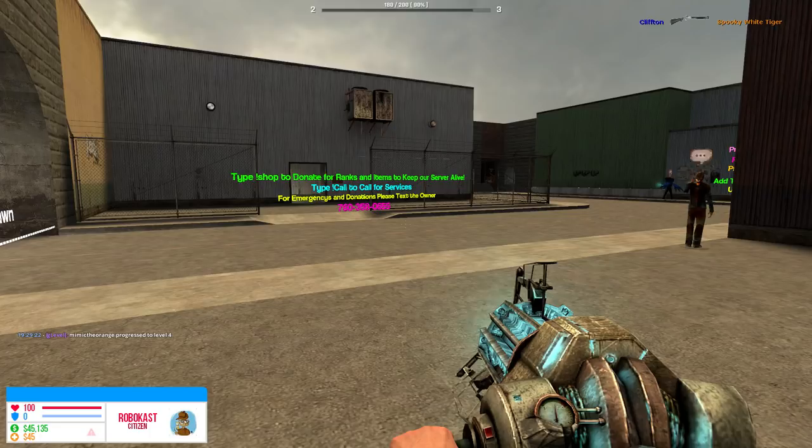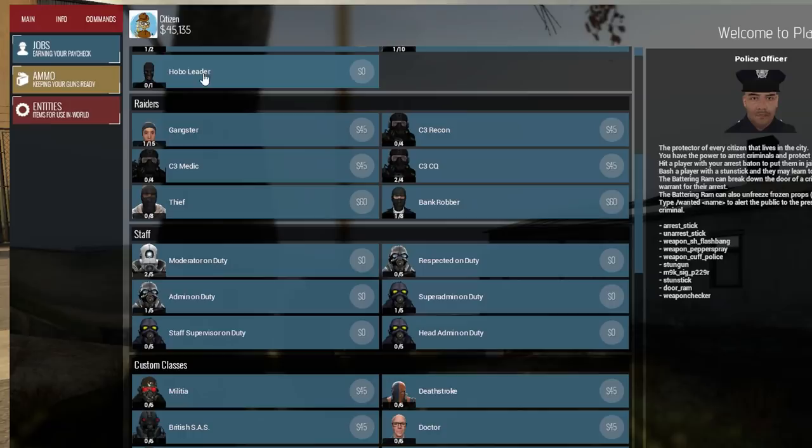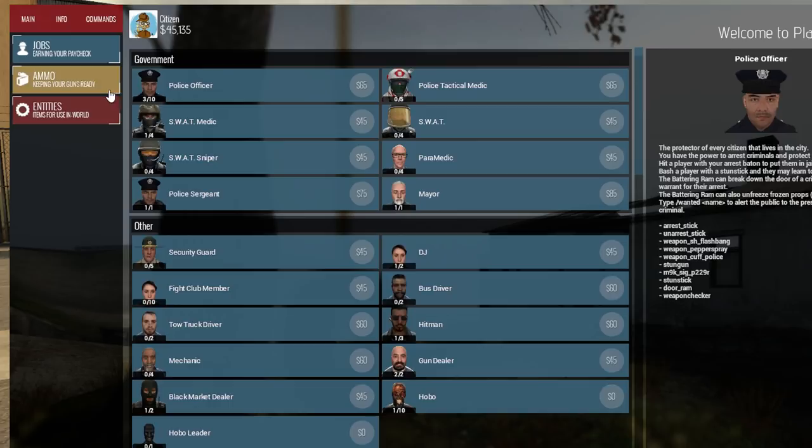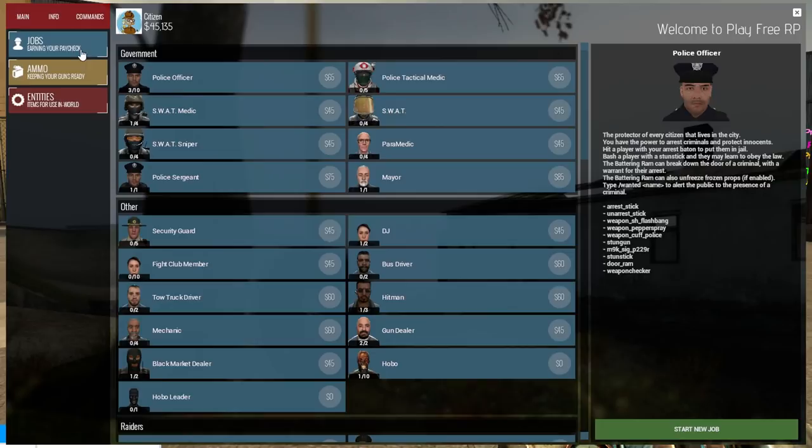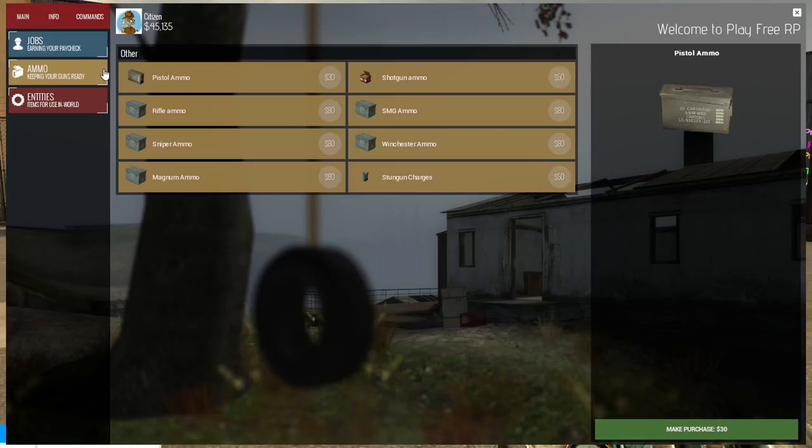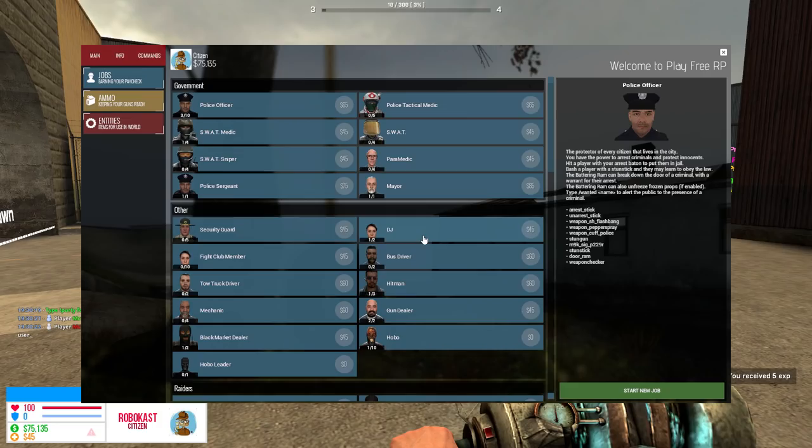These menus can look different on different servers, but it's pretty much the same concept. With this menu, there are three main sections. There's jobs, ammo, and entities. Jobs is where you join a job. Ammo is where you purchase ammo for your weapons. And then entities is for stuff like money printers, Bitcoin miners, meth cookers. Every server has some sort of entity, so these are really good to make money.